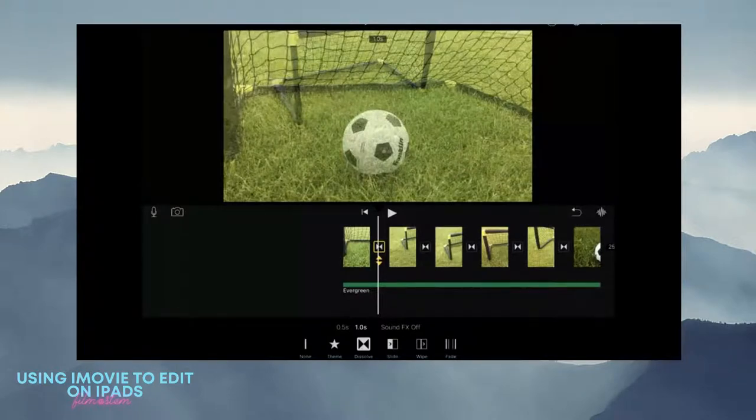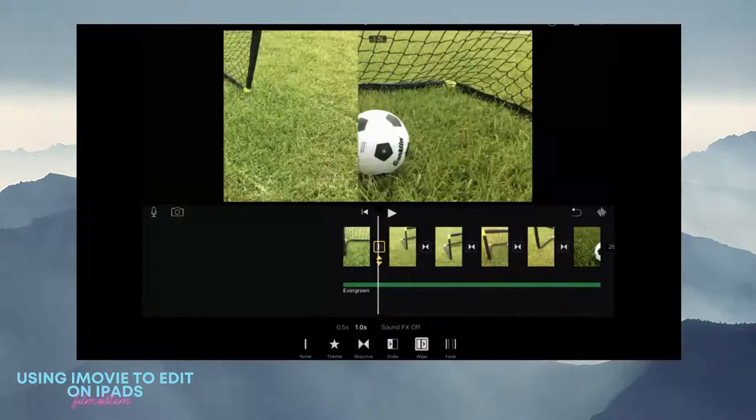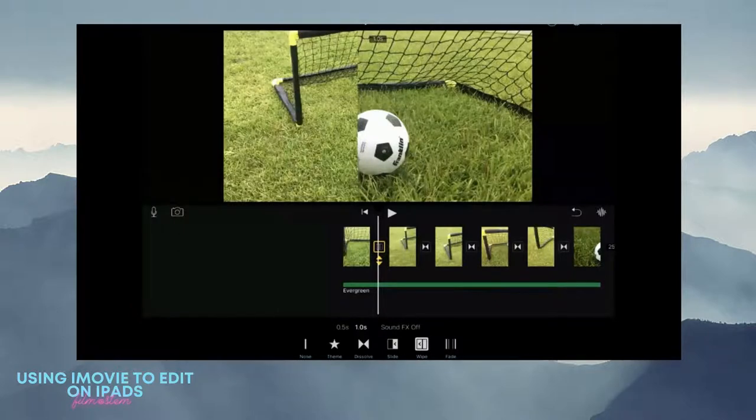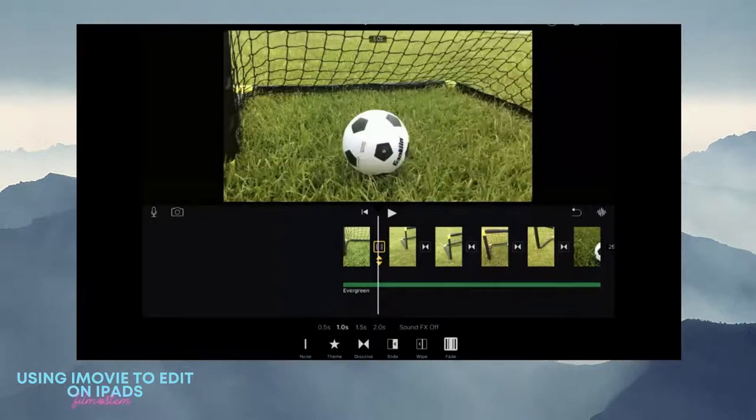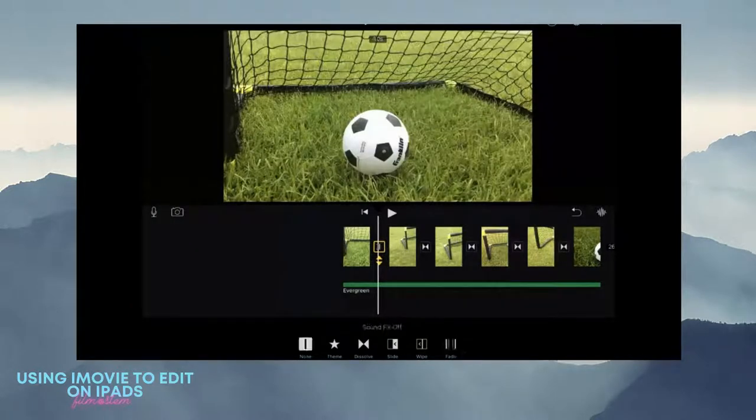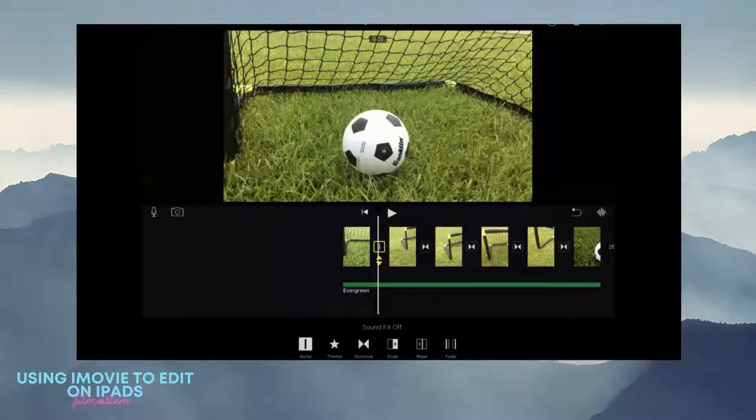I can choose whether to slide, wipe, fade, or no transition. Whatever transition you choose, you need to use that transition all the way through your film for continuity.